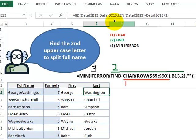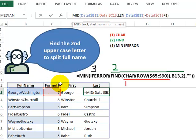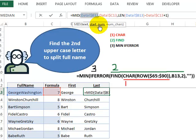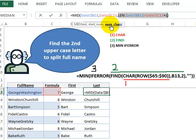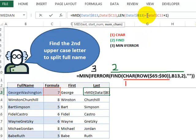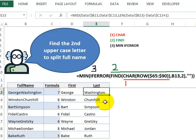And for the last name, once again, we look at the text, which is B13. We want to start at number 7. And the number of characters that we want is basically the length of the whole thing, minus the 7, and then just a plus 1. And that gives you the last name.